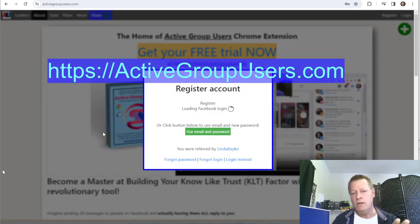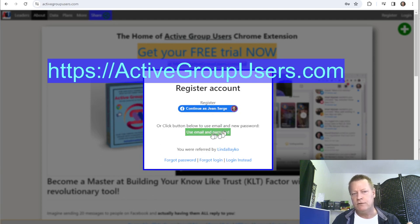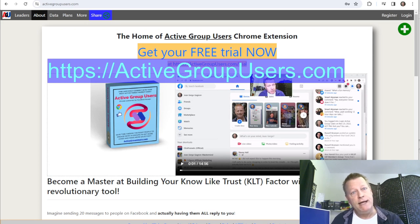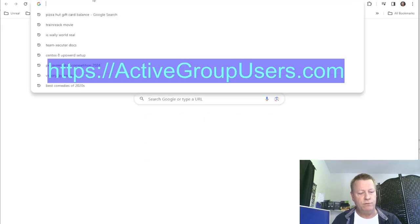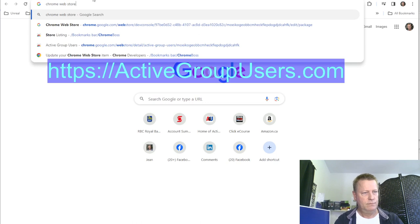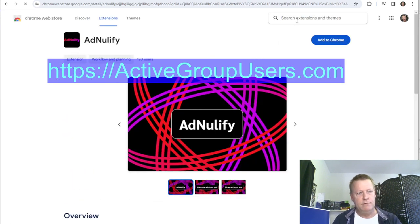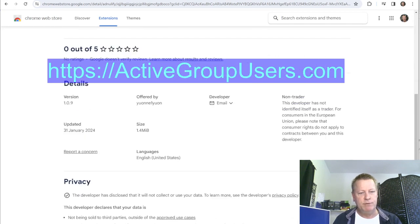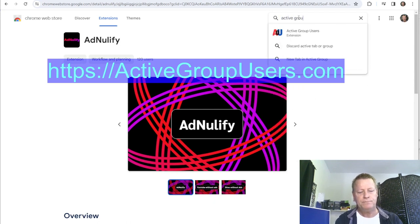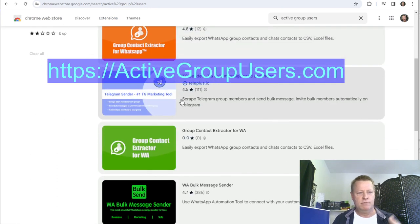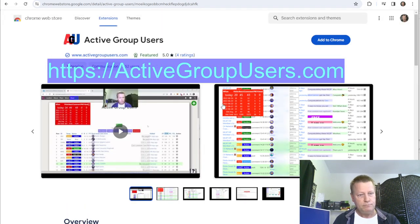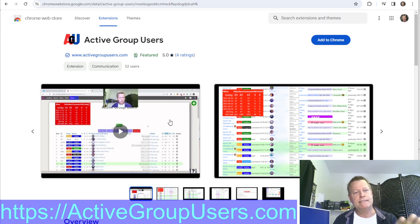You can click on 'Register' at the top and it gives you the option to continue with your Facebook account, or register with an email and password. The other way to get into Active Group Users is to find it on the Chrome Web Store. Just search for 'active group users' and you'll find the Active Group Users extension.